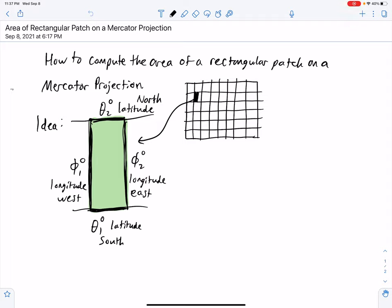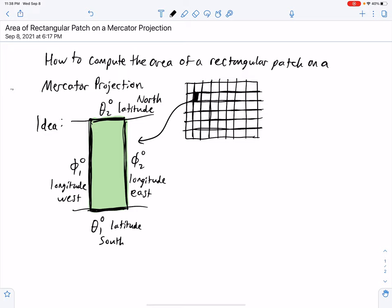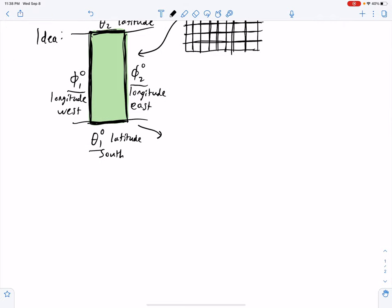In this video we're going to look at the area of a rectangular patch on a Mercator projection. On a Mercator projection, all of the lines of latitude show up as parallel horizontal lines and all of the lines of longitude appear as parallel vertical lines. This patch is going to be bounded by φ₁ degrees longitude west, φ₂ degrees longitude east, θ₁ degrees latitude south, and θ₂ degrees latitude north.